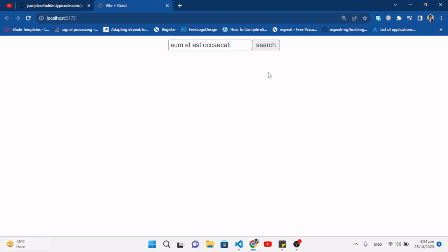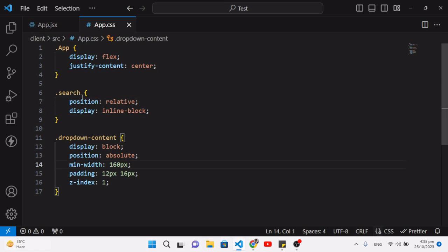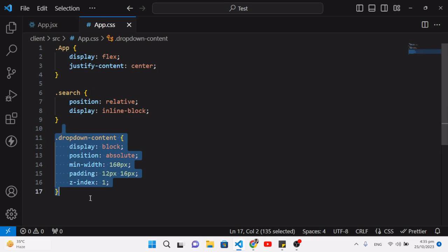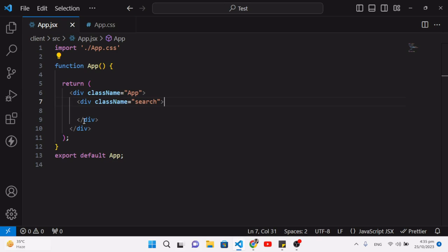That's what we will do in this video. This is the React app I created. We will write our code in the App.jsx file. I already wrote some CSS for the search bar and also the dropdown content. Later we will add the dropdown div element.